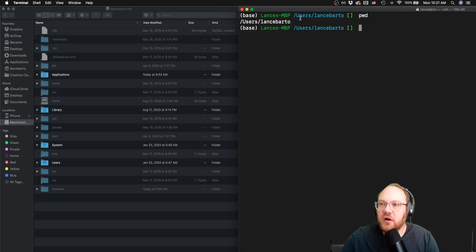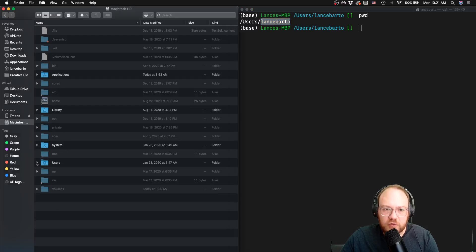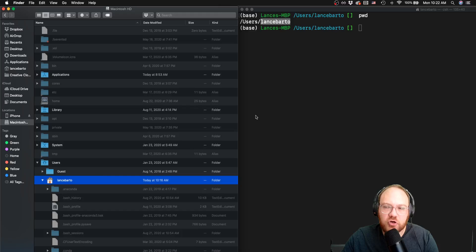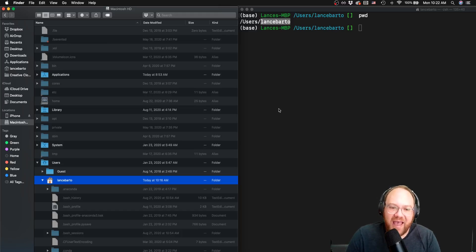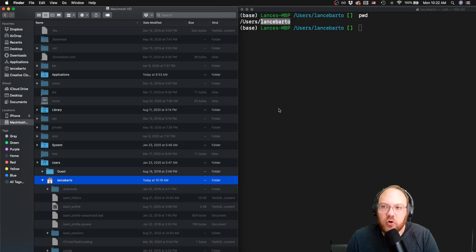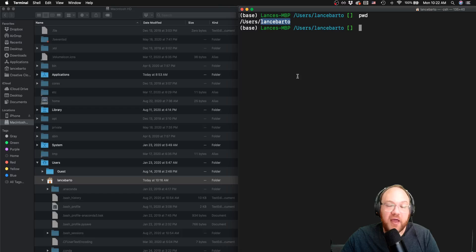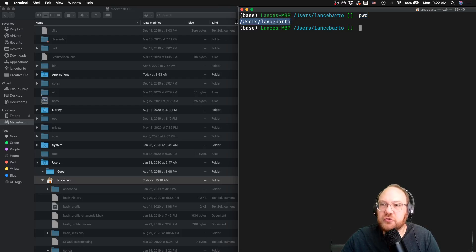If I go ahead and execute that here, I'm told I'm in that users directory inside of Lance Bartow. If I want to find that in my finder, I can see that I am in the users directory in my root and then in the directory Lance Bartow. This directory is also known as the home directory or the user directory, depending on if you're on Mac or Linux. In general, when you open a new terminal, this is the place you're going to be put. When I run print working directory, it gives me this absolute file path.